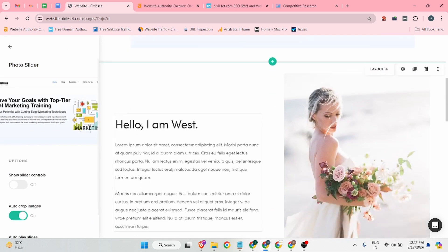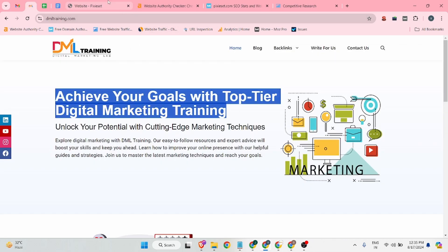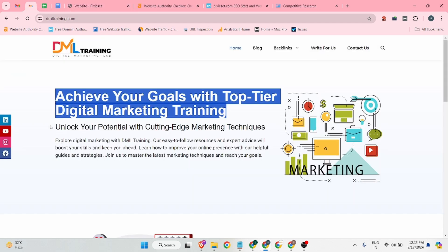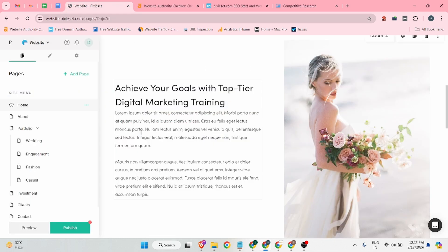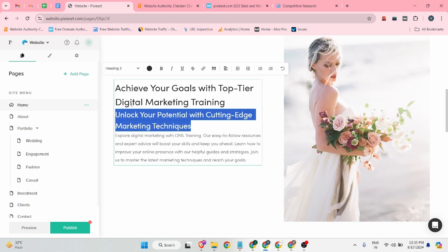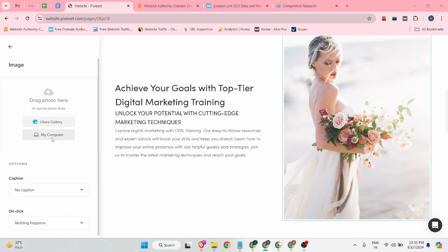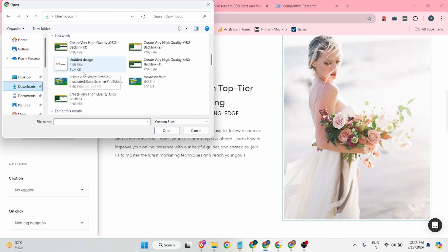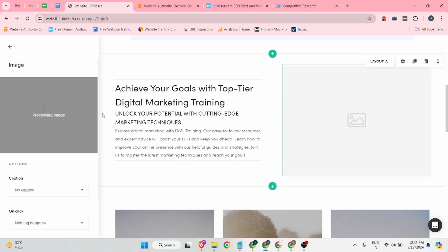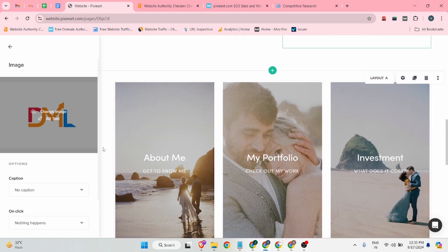Once you complete those things, now it is time to add content. The content title can be 'Achieve Your Goals with Top Tier', and you can upload a short description for the section. Also, you can add the logo of your website — as you can see, I have added a logo.